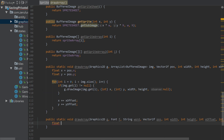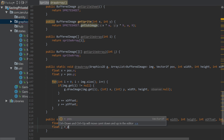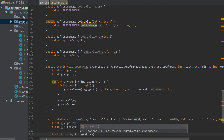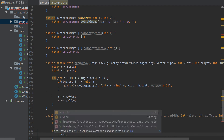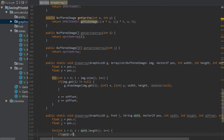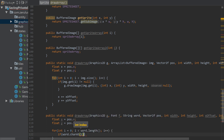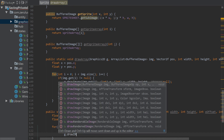Inside, float x equals position.x and float y equals position.y. Then we loop: for i equals 0, i less than word.length(), i plus plus. We check if the character at index i is not equal to 32 — 32 is basically the space character — so that's why we're doing that check.